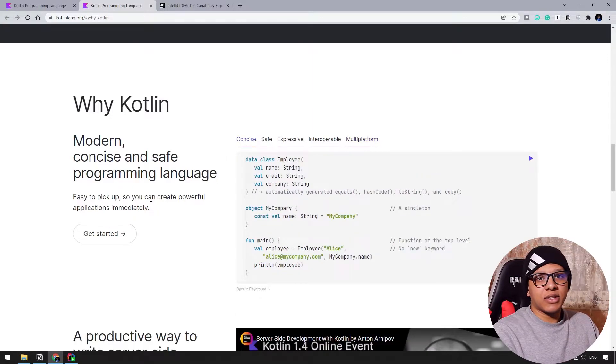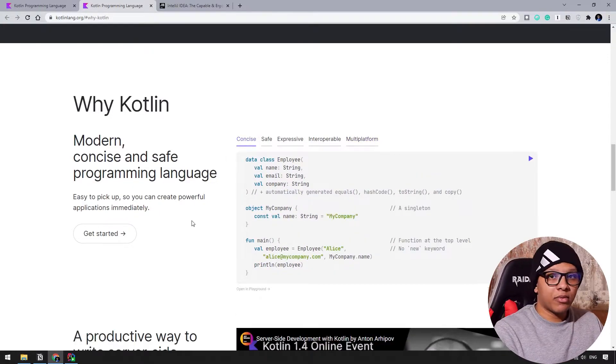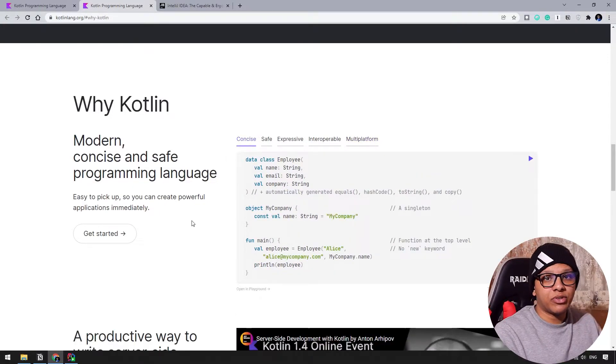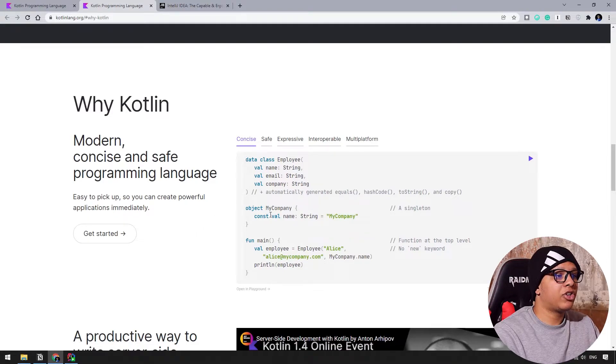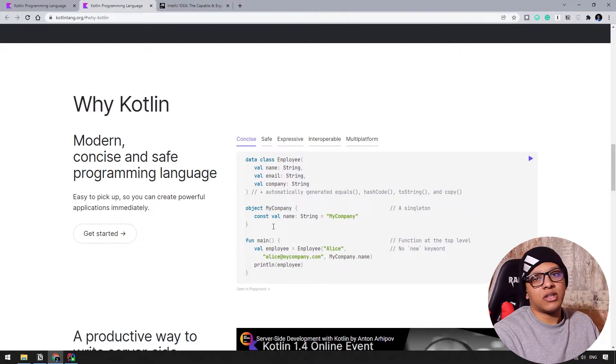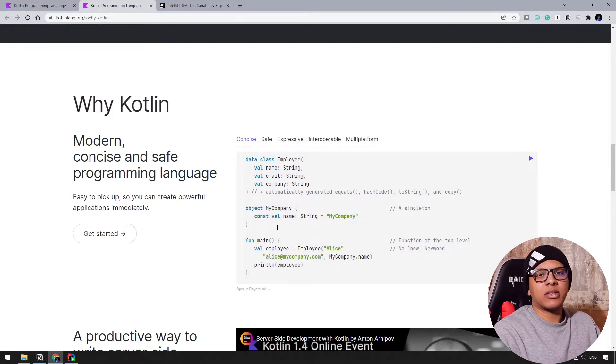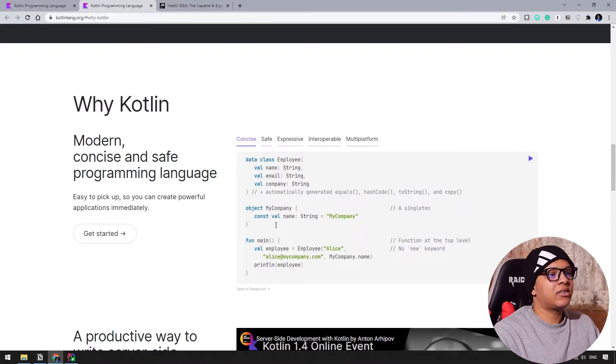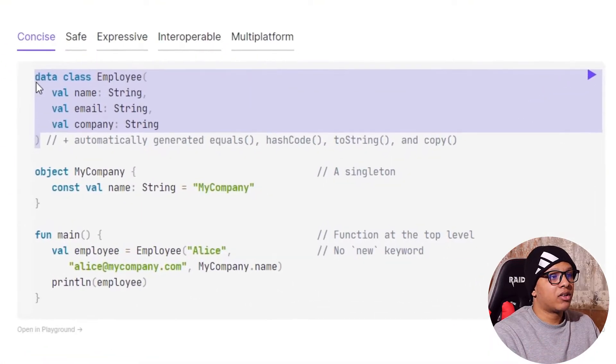Kotlin is concise and safe. If you develop application using Java or any other language, you will see that Kotlin is concise. What does we mean by concise? Concise is you will write less and you will get more things.